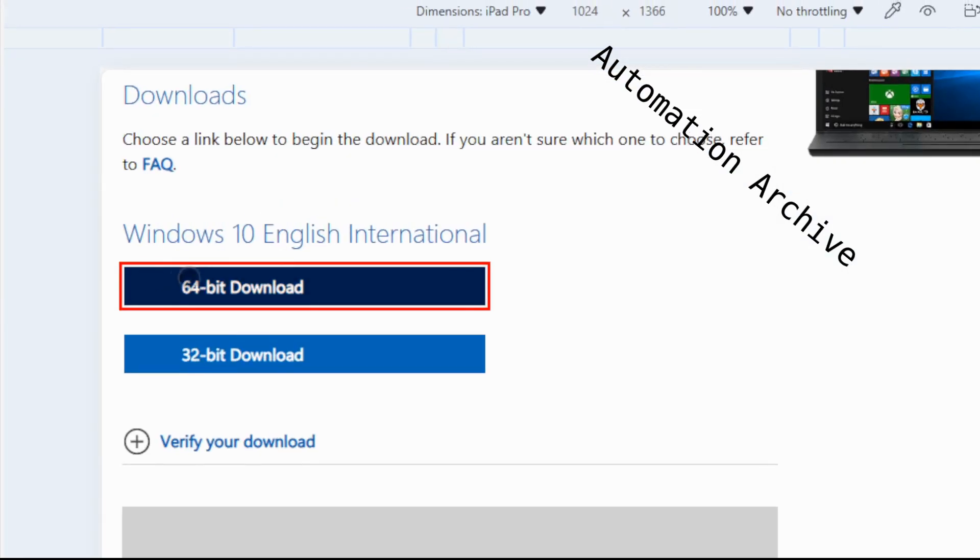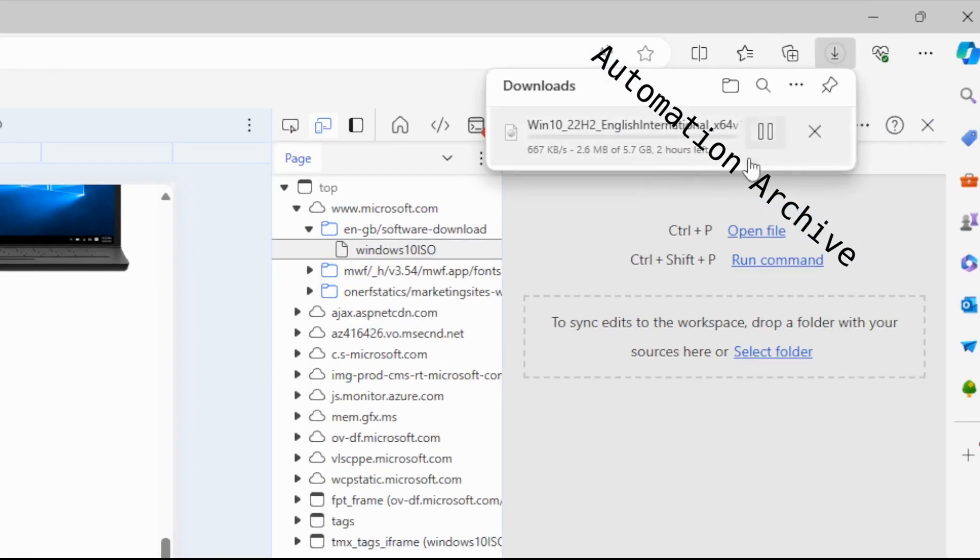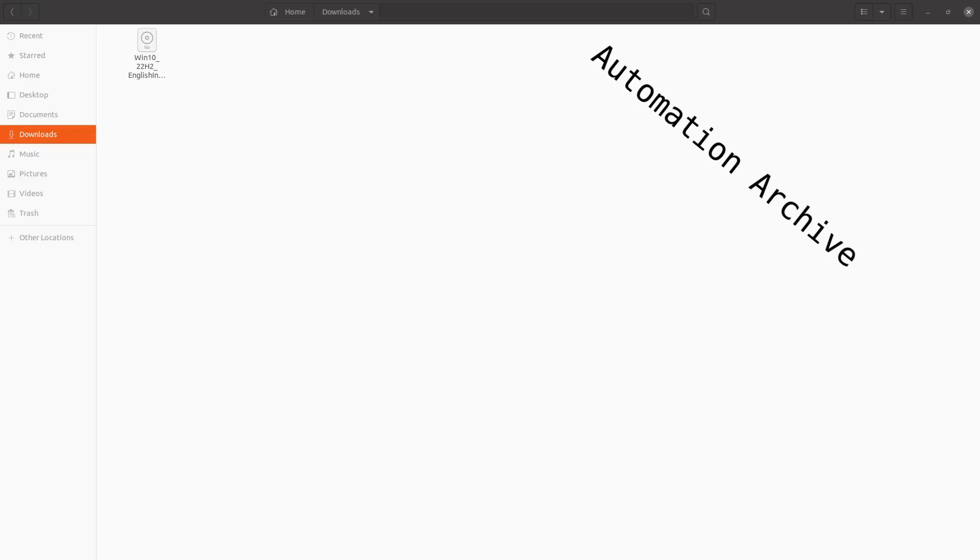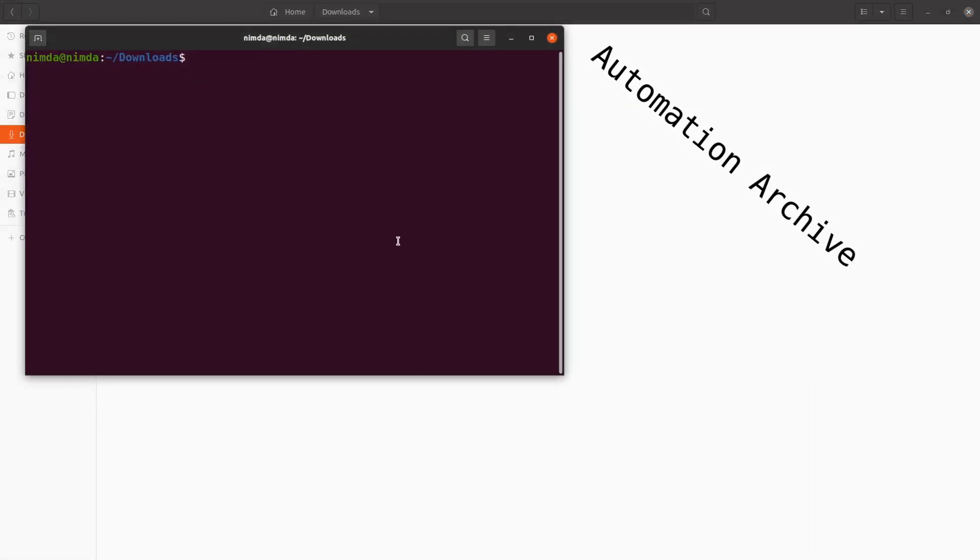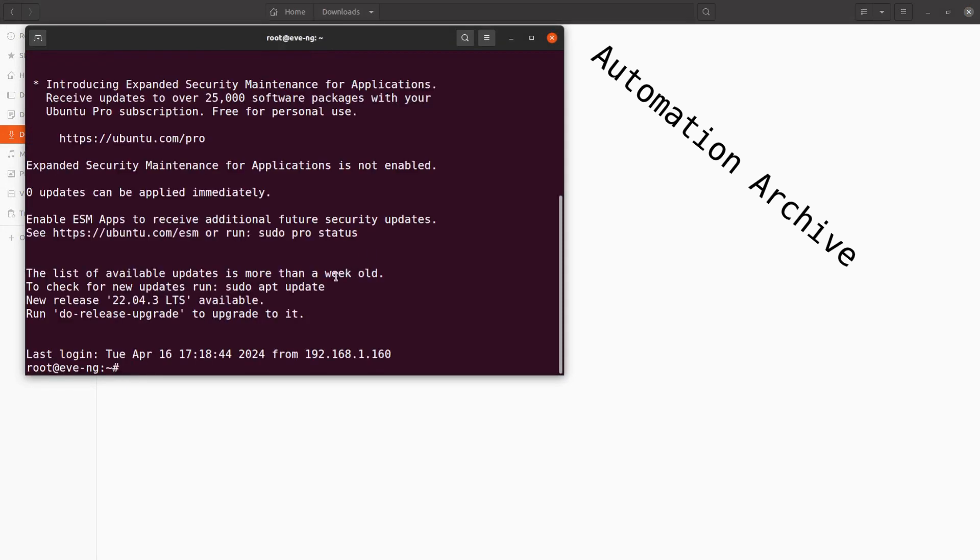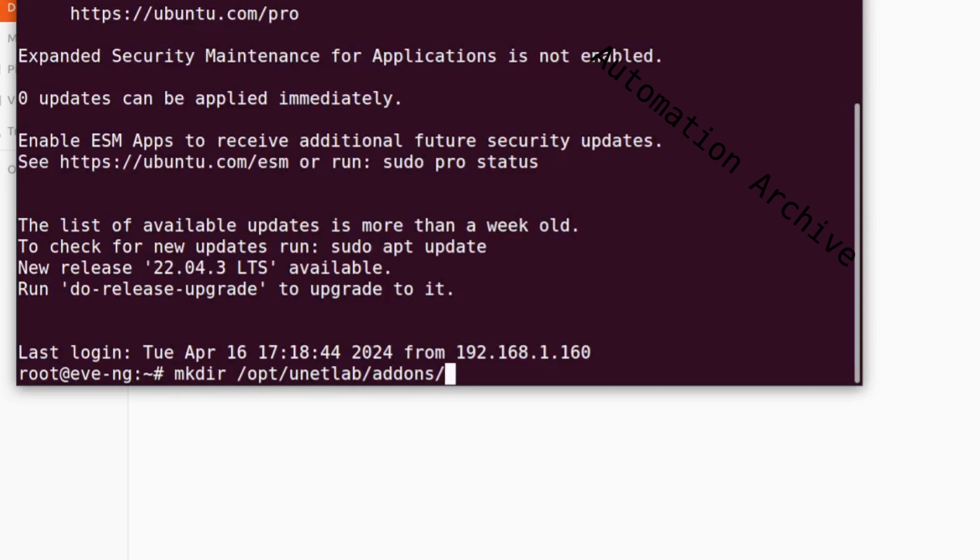In order to install Windows 10 in EVE-NG, you need to create a folder for Windows on EVE-NG. Make a new directory in the QEMU folder. The folder name must start with win dash. I'll call mine win-10-pro.